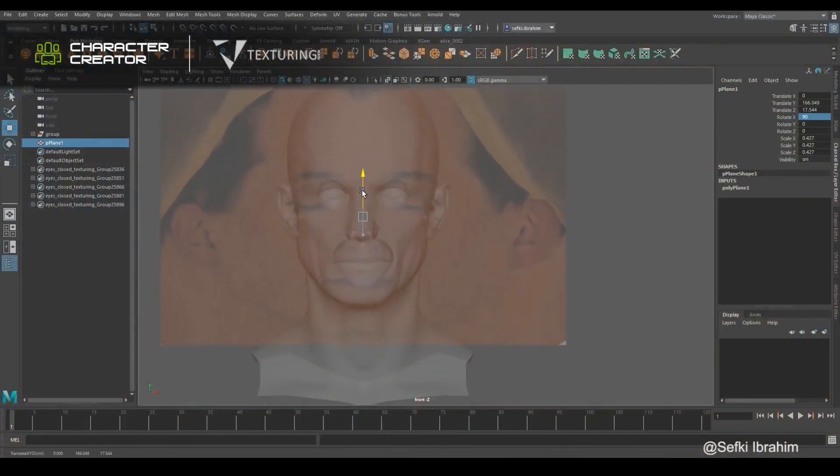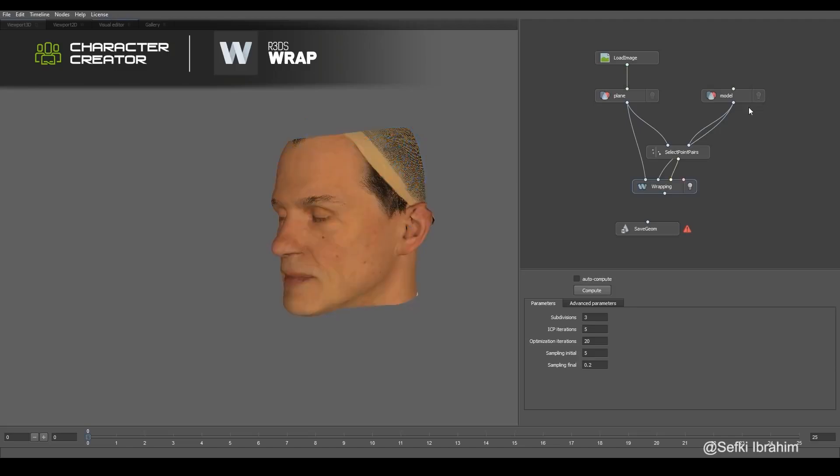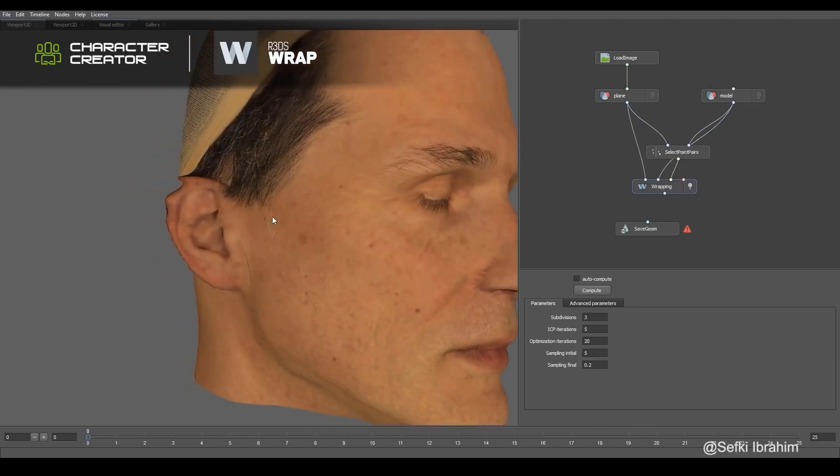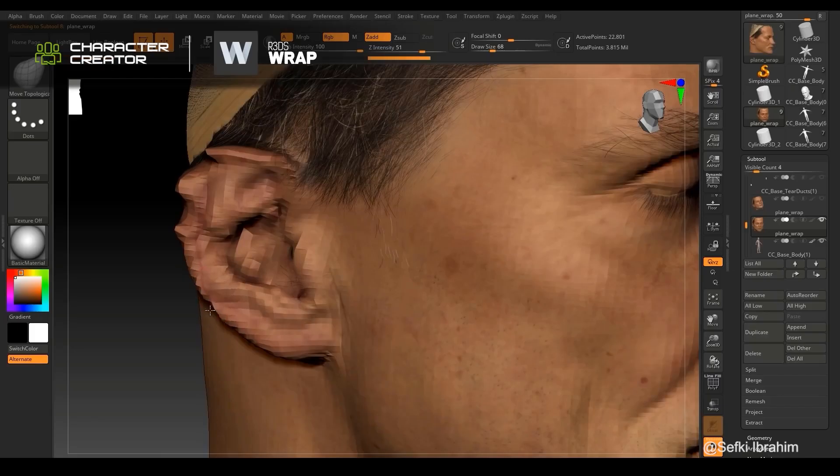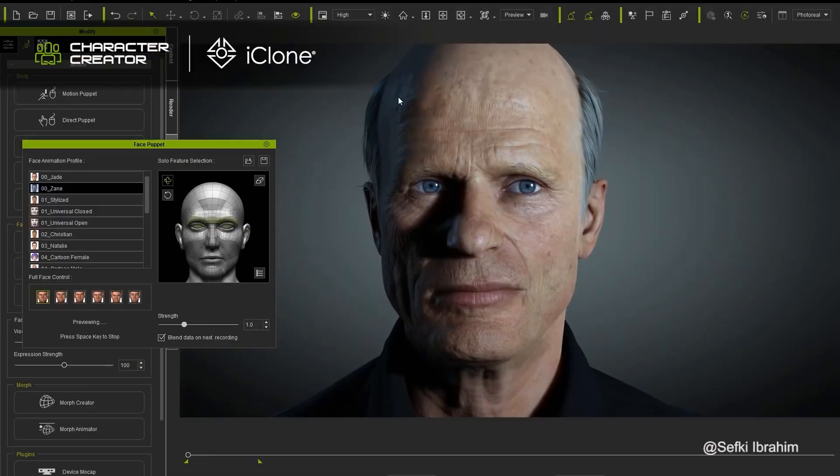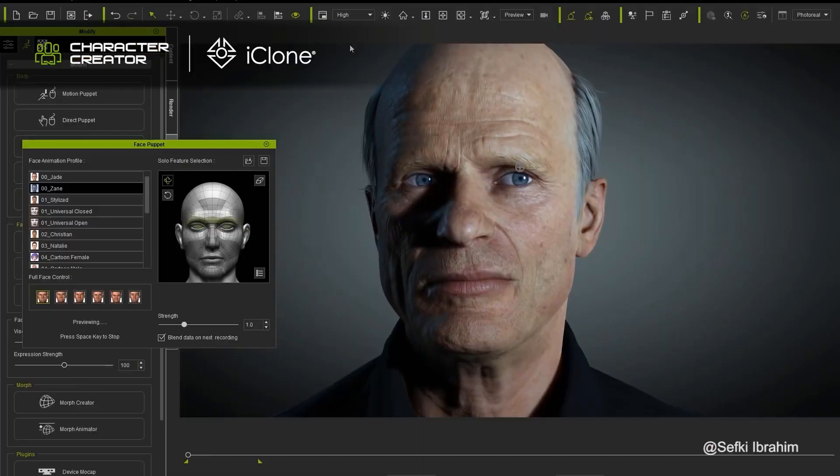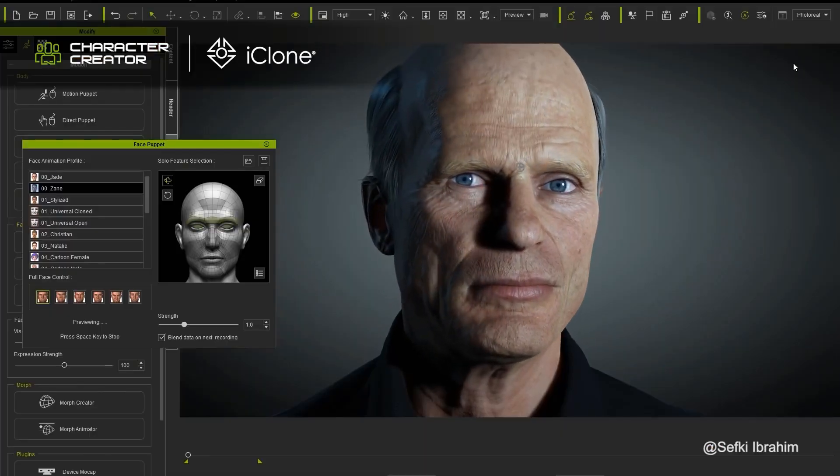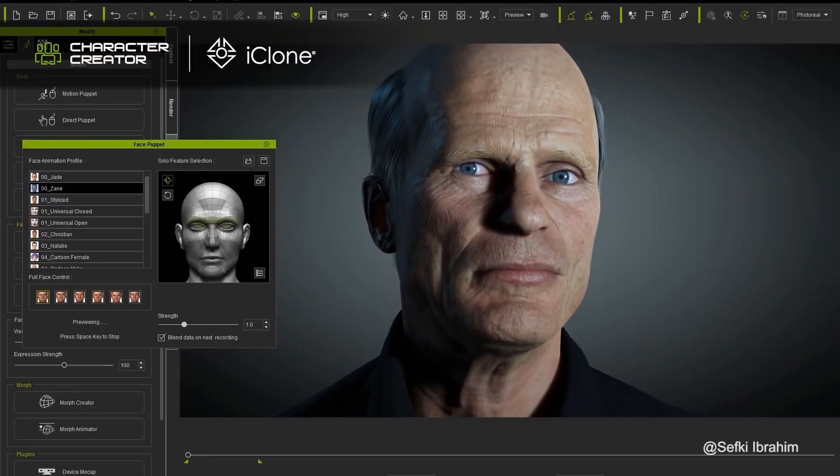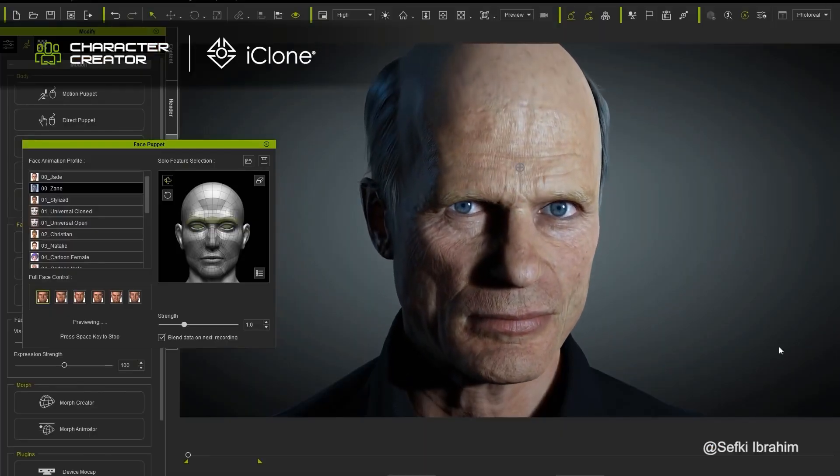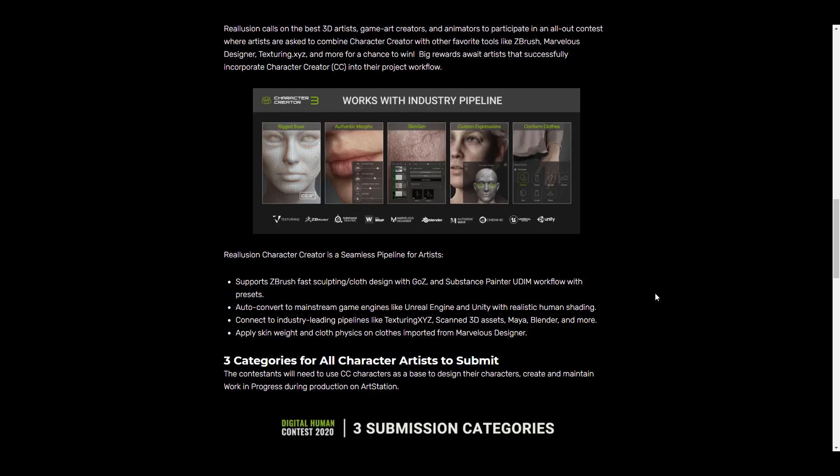Character Creator is compatible with so many software out there. For those thinking about throwing their stuff into ZBrush, Blender, Maya, 3ds Max, and texturing apps like Substance and Mari, they had full creative freedom. The announcement has been made, winners have been called, and the results are in.